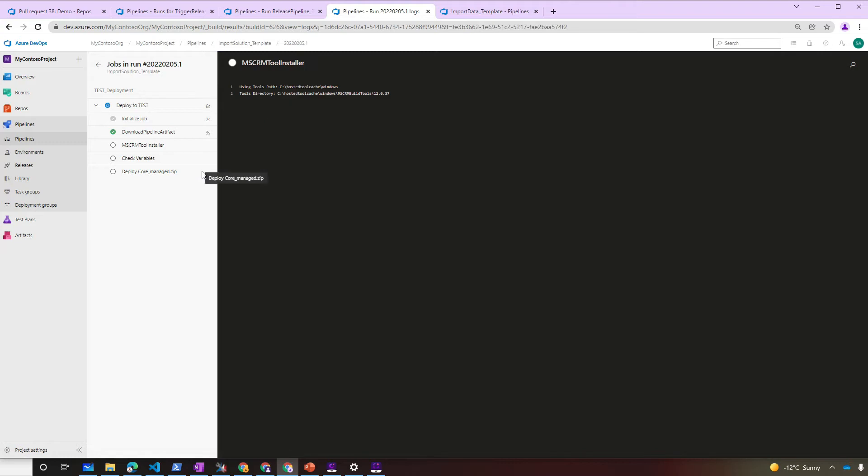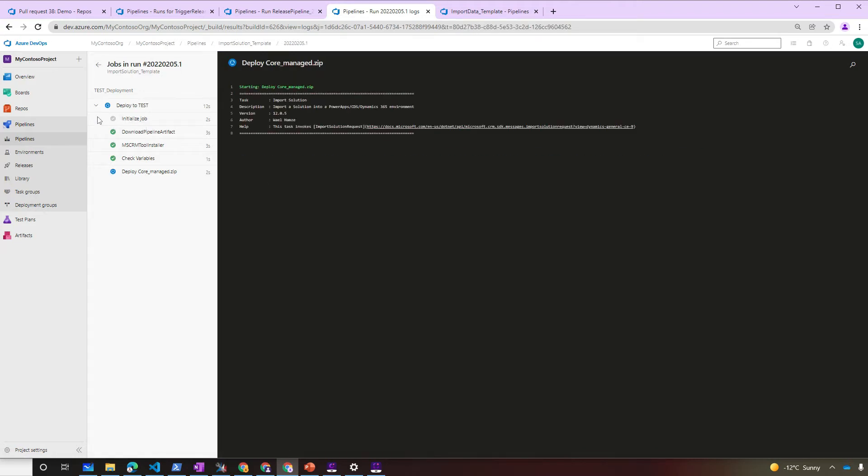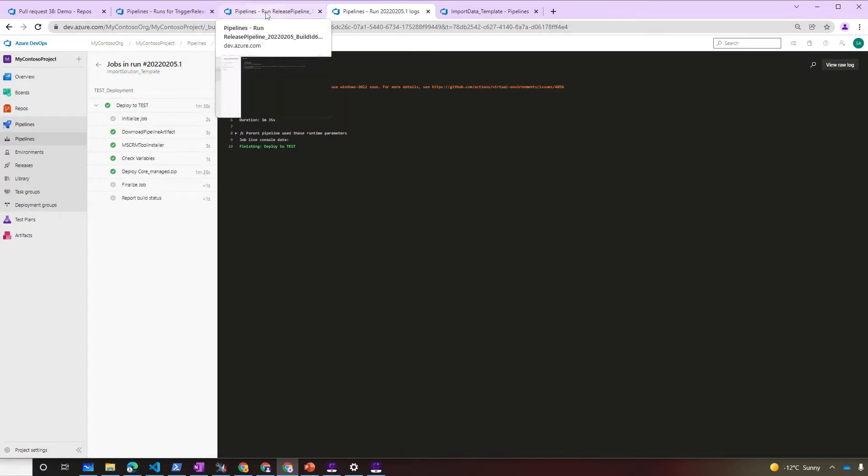The Import Solution Pipeline imports the solution to the target Dynamics 365 environment. The core solution is successfully imported to the environment.